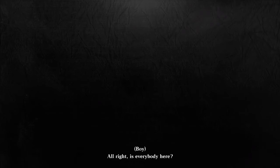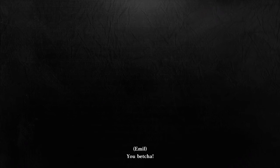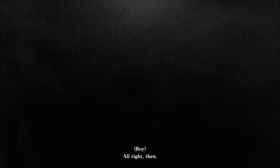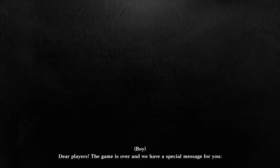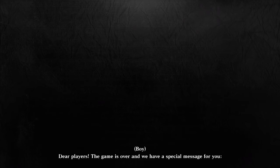All right, is everybody here, present and accounted for? You betcha. Sure. All right then. Dear players, the game is over and we have a special message for you.